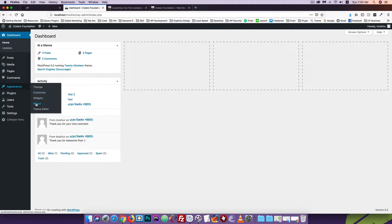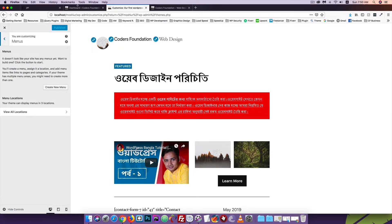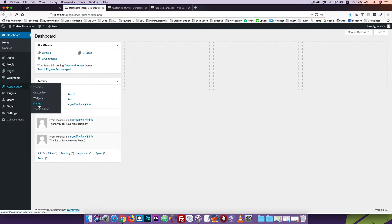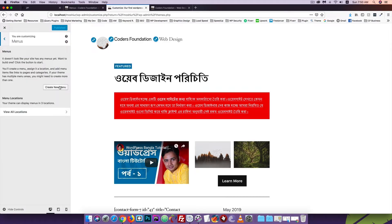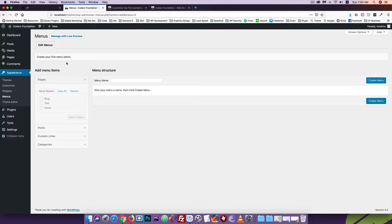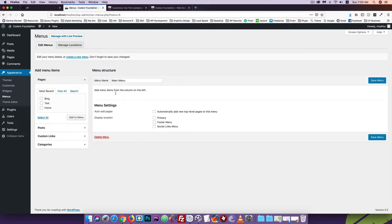It's a new option, so you can click on it. Click on the Appearance menu and check the option. There is an option to create a new menu. Click on this page and create a menu — for example, I am using 'main menu' as the name. Click save menu.